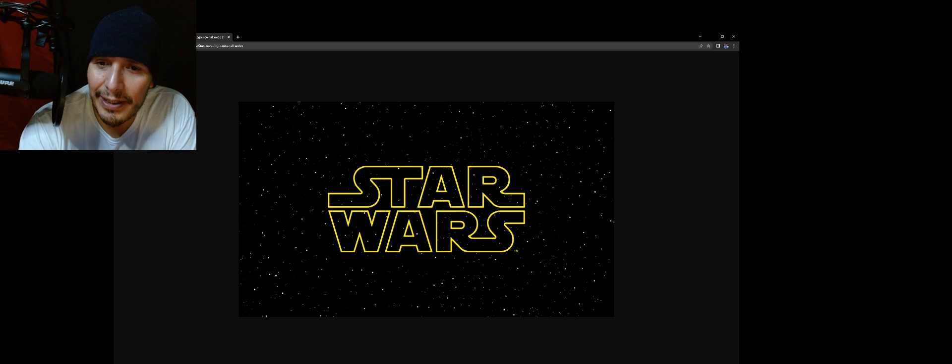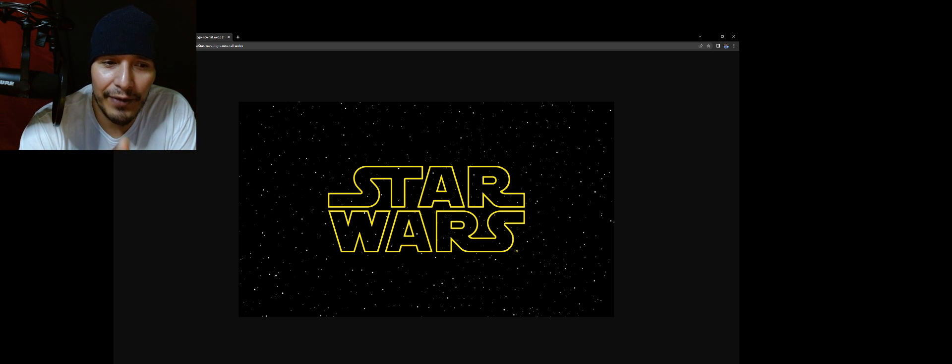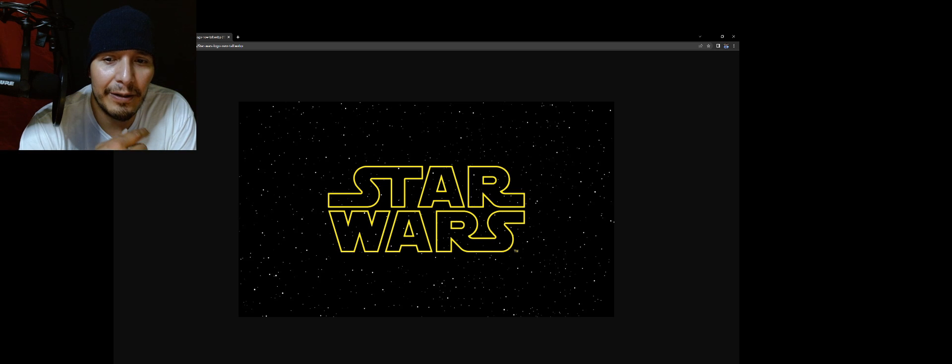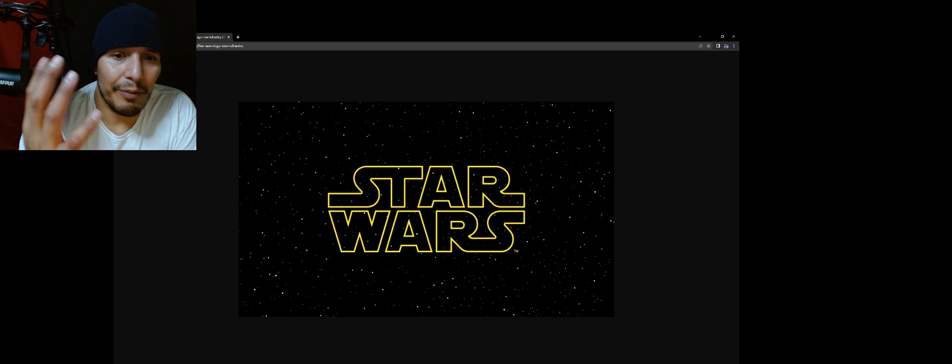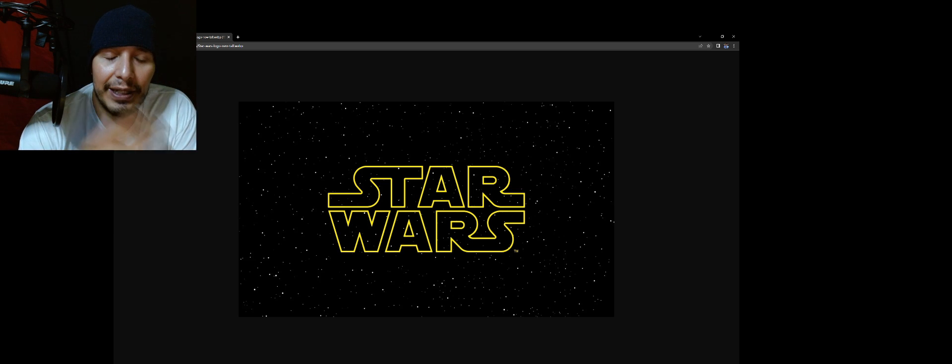I would consider myself a Star Wars fan, but I'm not one of those fans that have their place just...